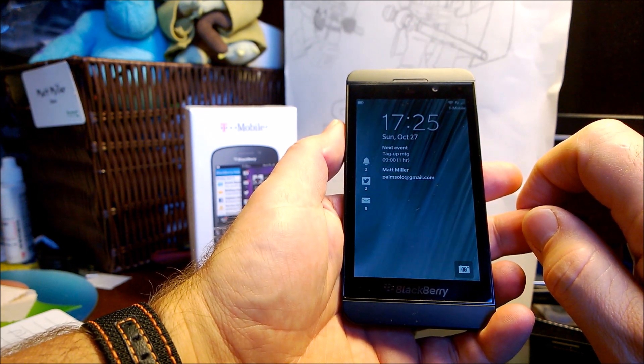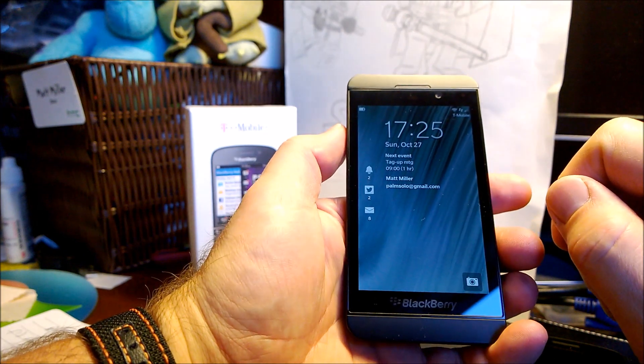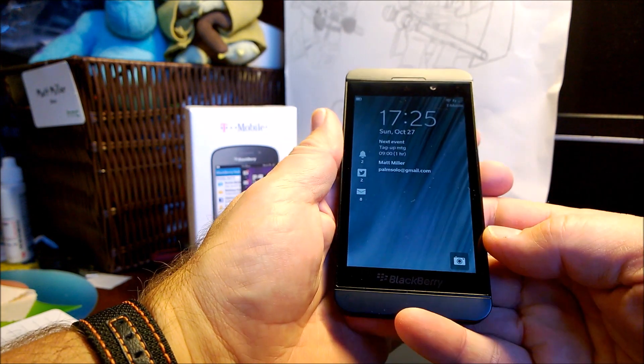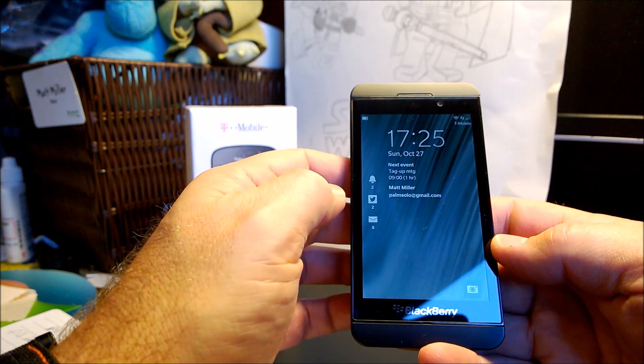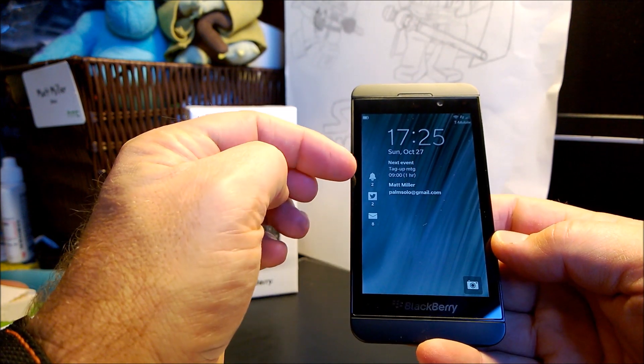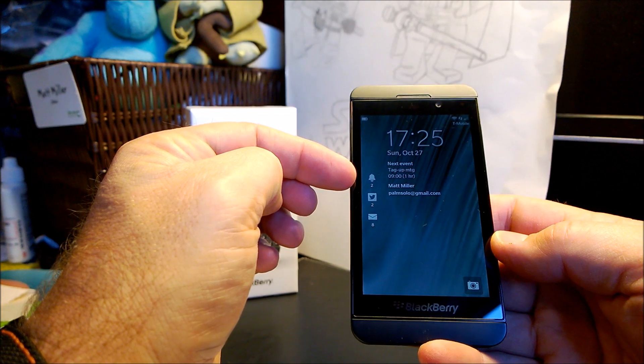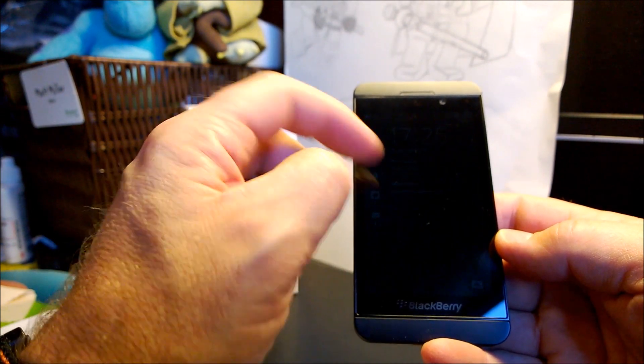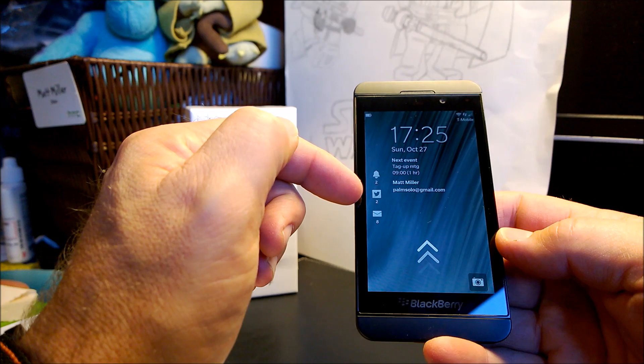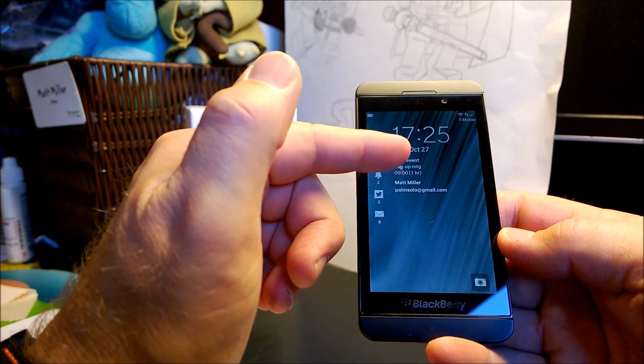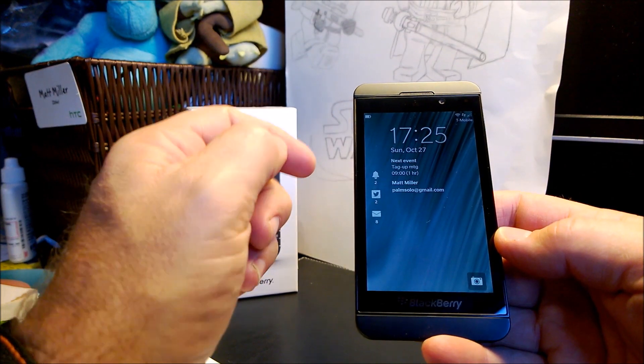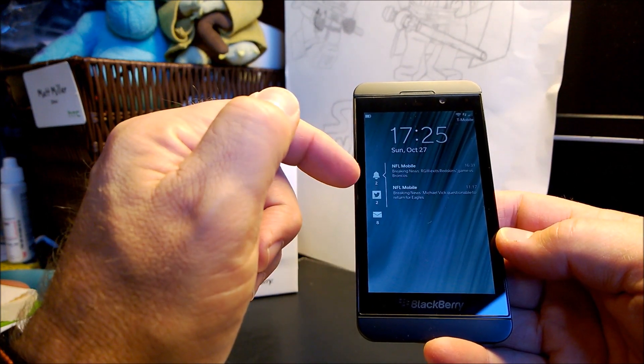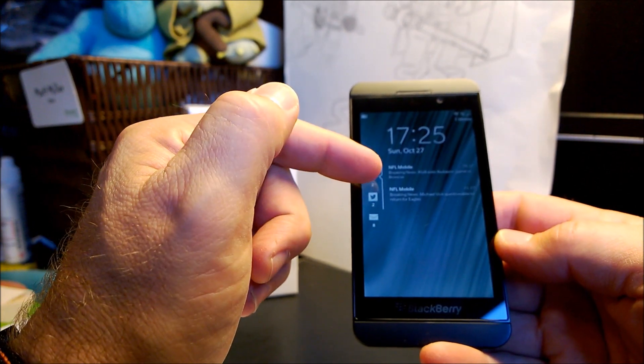So one of the first things you'll see is on the lock screen. Now we have these lock screen preview notifications. So this is a typical lock screen where you can see I have two notification alarms, two Twitters, eight emails, and then the next upcoming events and then whatever kind of owner information you want to put.